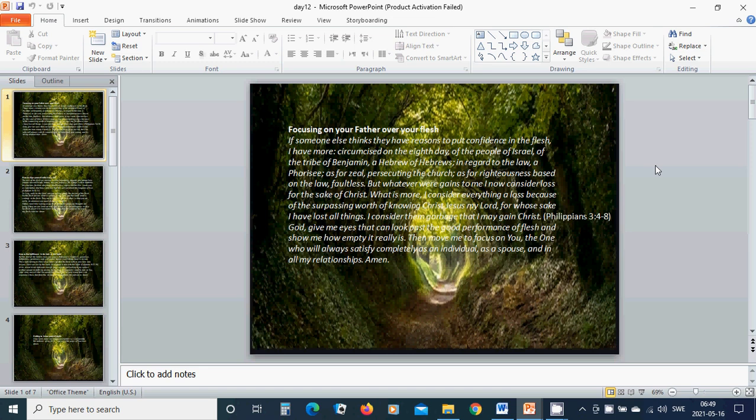For whose sake I have lost all things, I consider them garbage that I may gain Christ. God, give me eyes that can look past the good performance of flesh and show me how empty it really is.